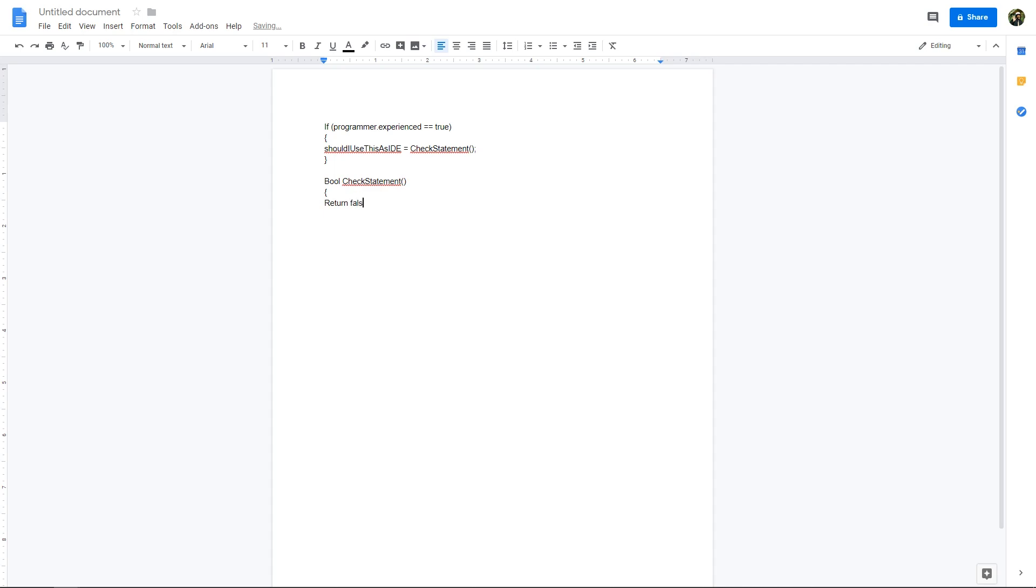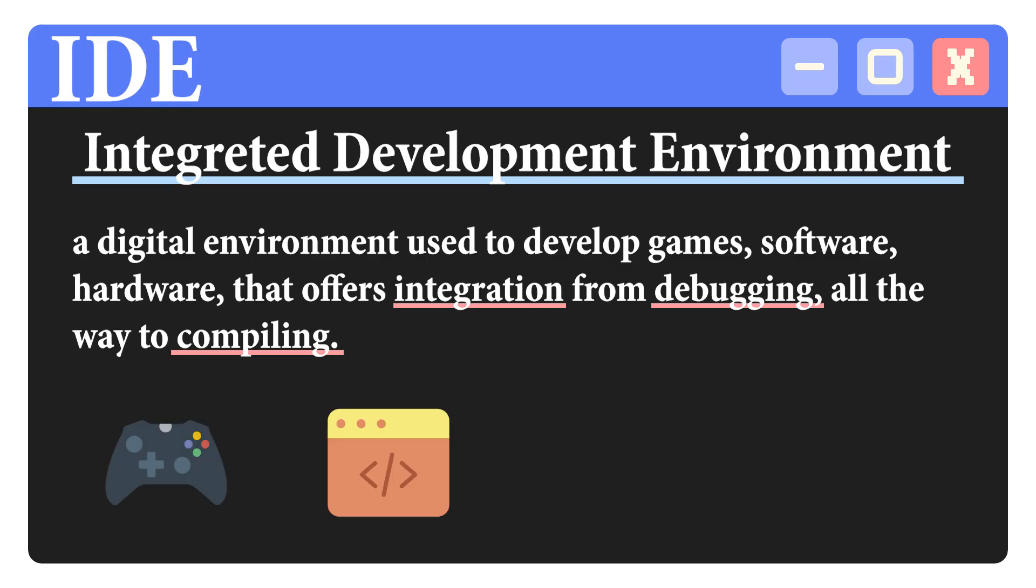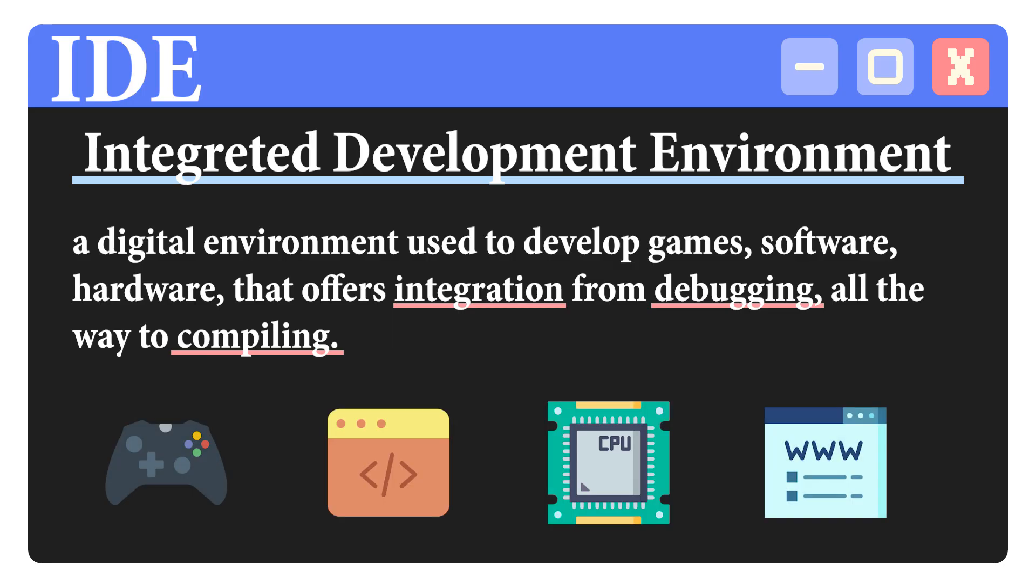You'll be wasting a ton of time. And that is what an IDE is. A digital environment that is a very essential part of programming. Whether you want to code some games, software, hardware, you name it. An IDE is your best friend to help ensure your success.